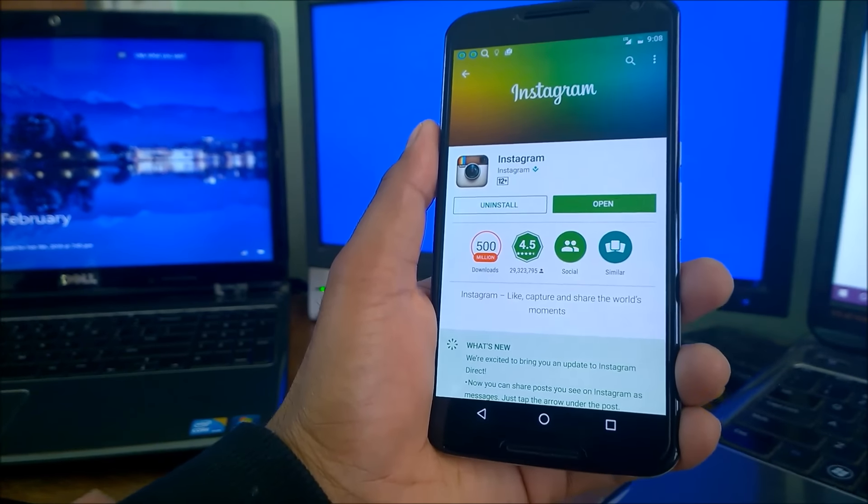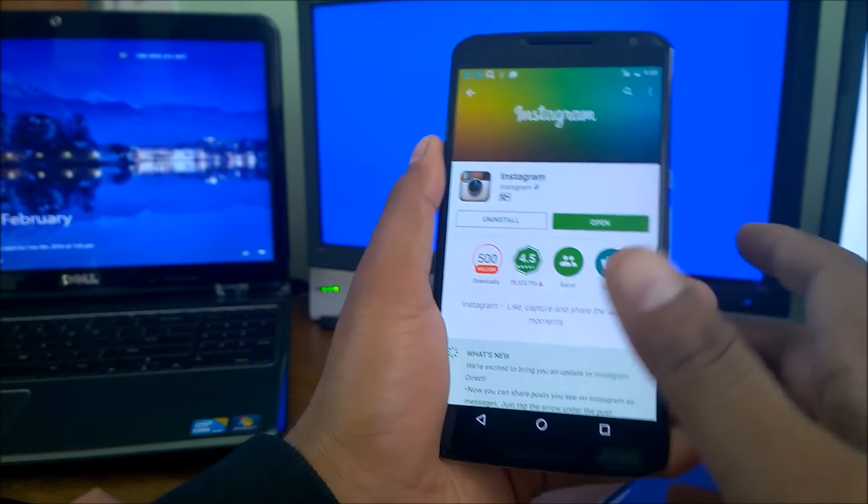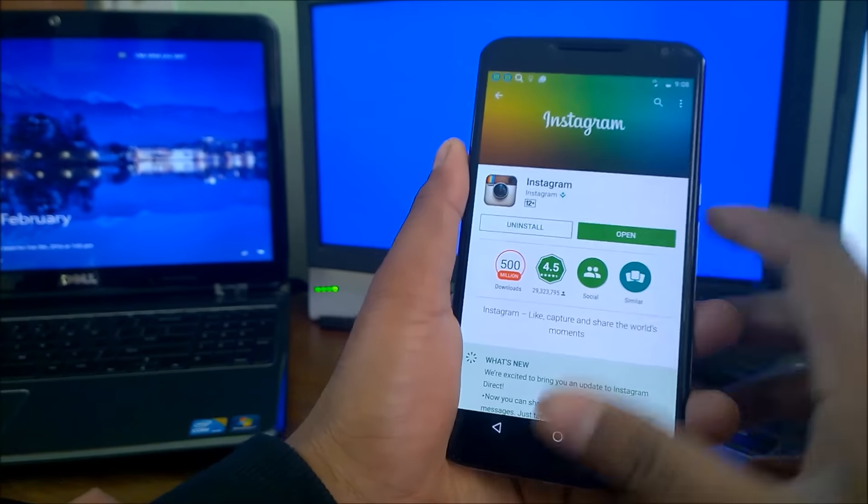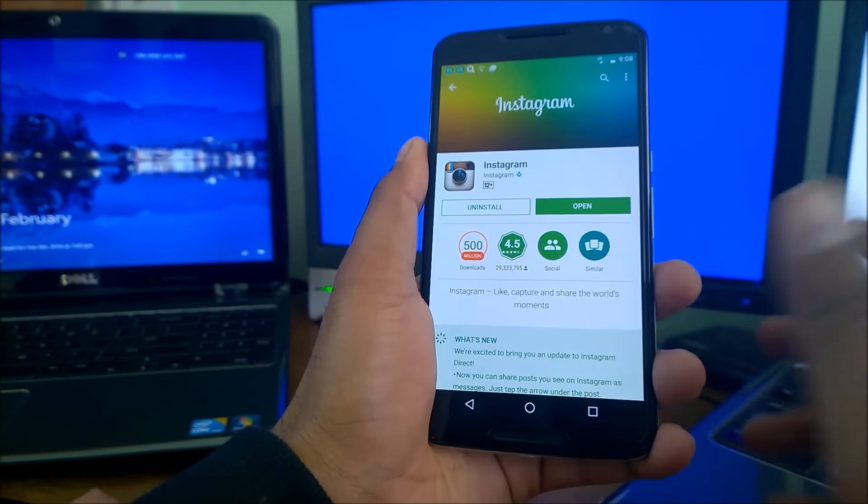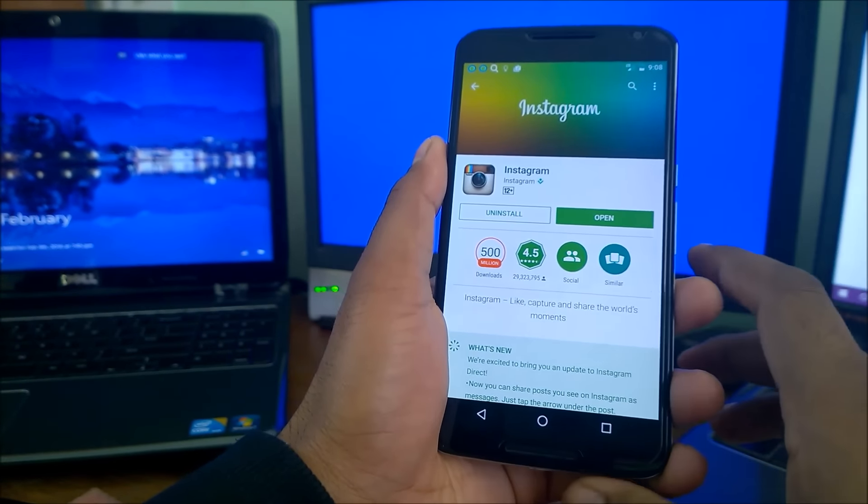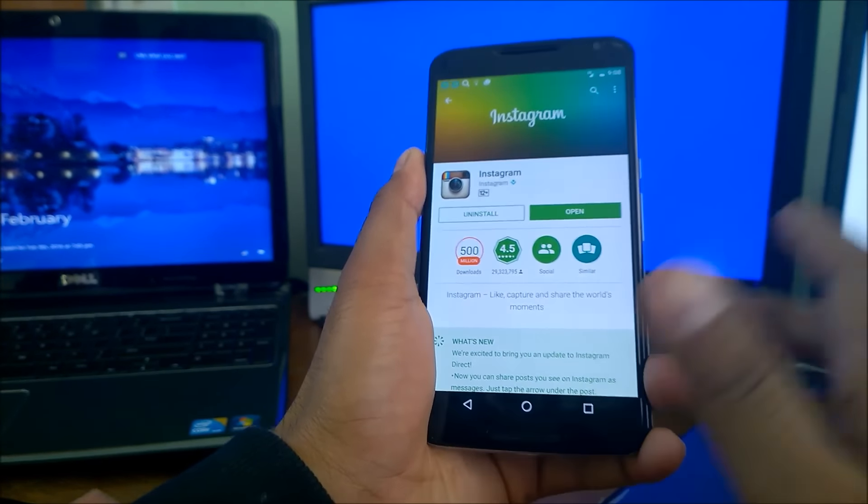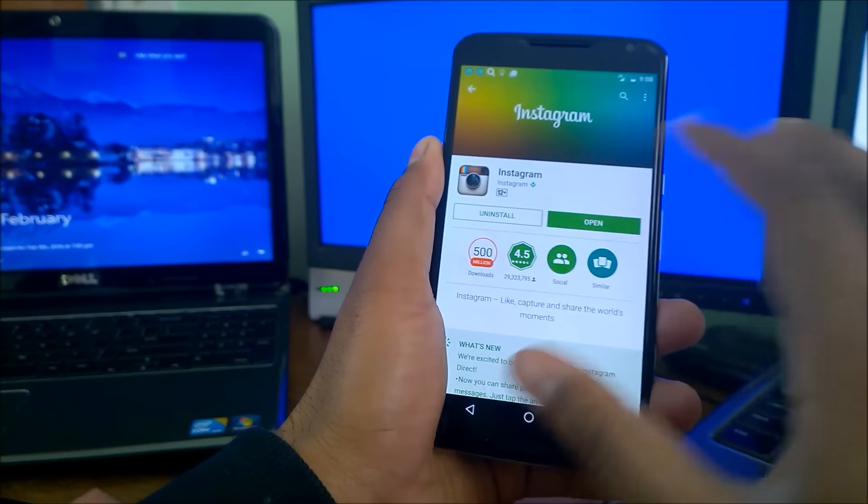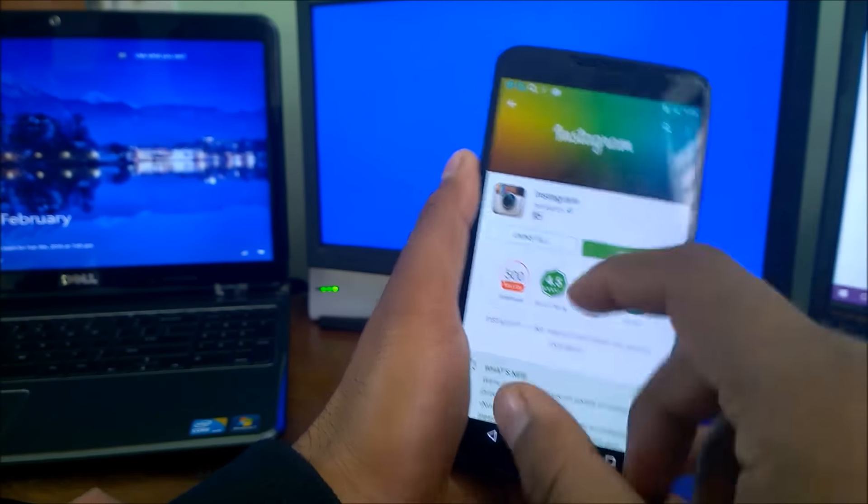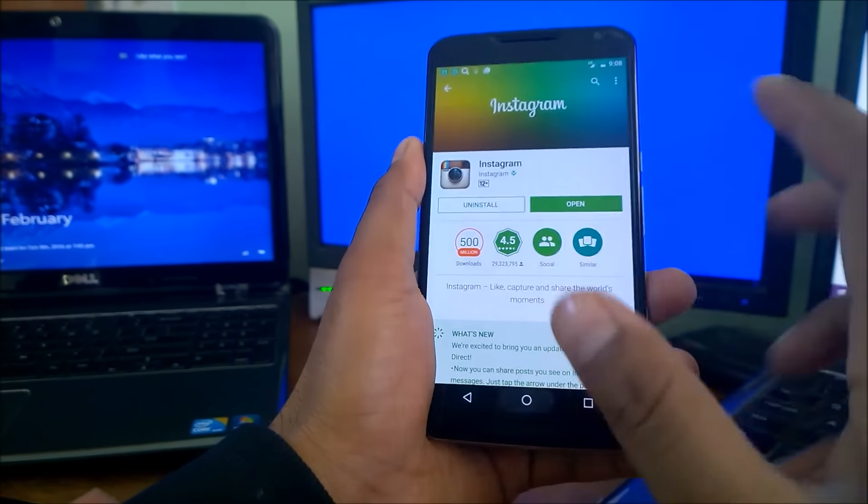Hey guys, welcome back to another Android tips. Today I'm going to show you a couple of tips in which you can add any accounts onto Instagram and how you can switch, receive post notifications, and many things related to Instagram.